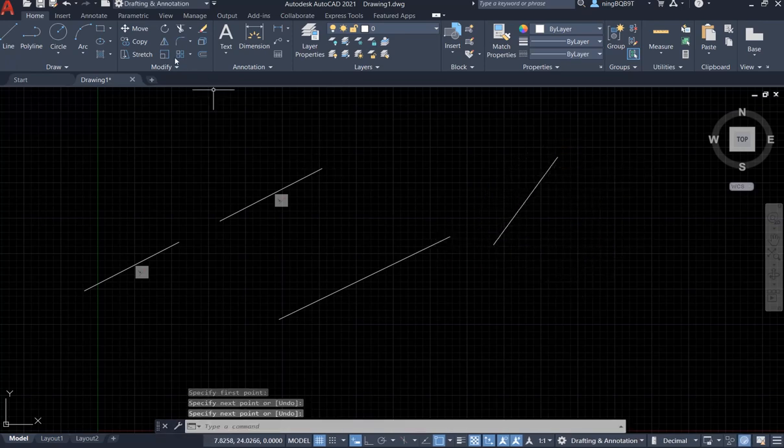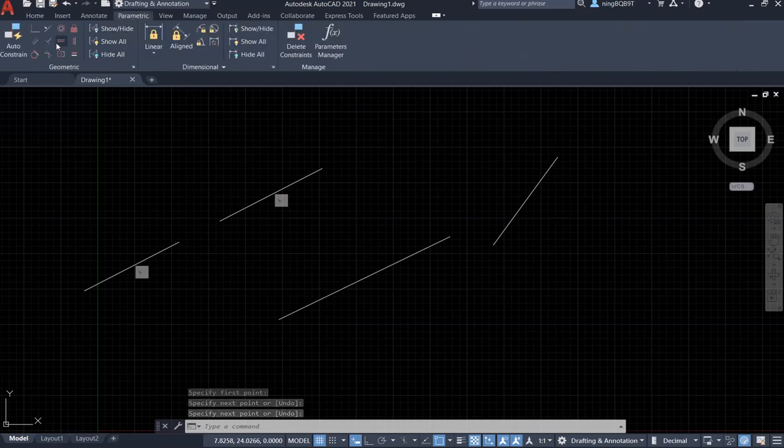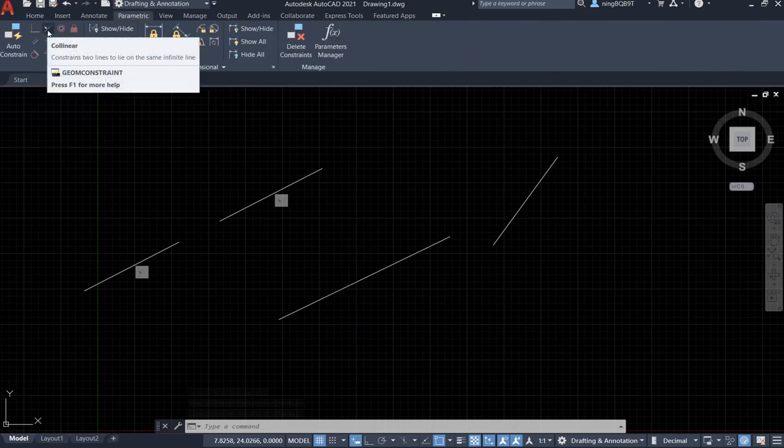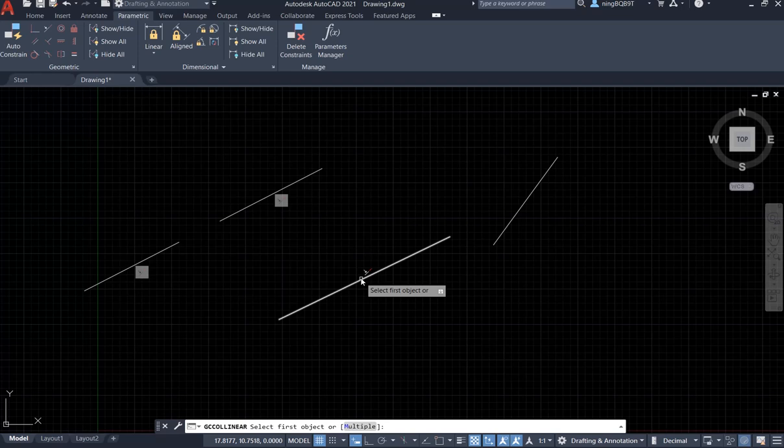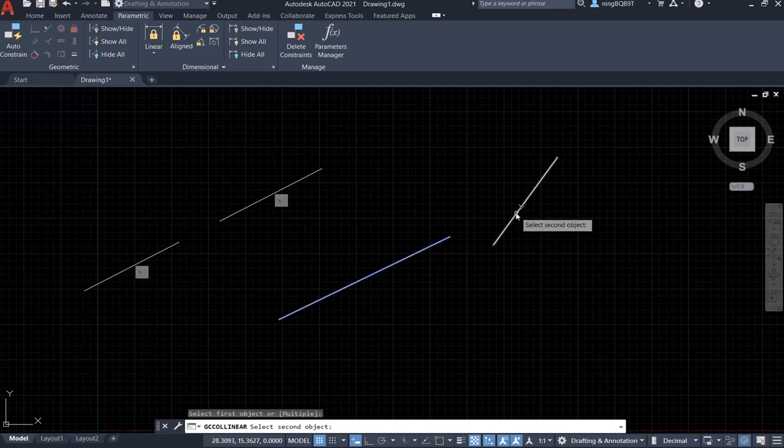Now, I am going to apply the geometric constraint collinear here. Click it. Select the first line. Select the second line. See what happened.